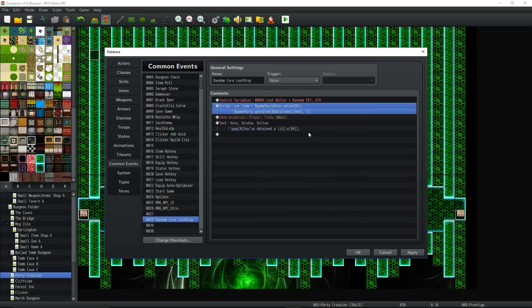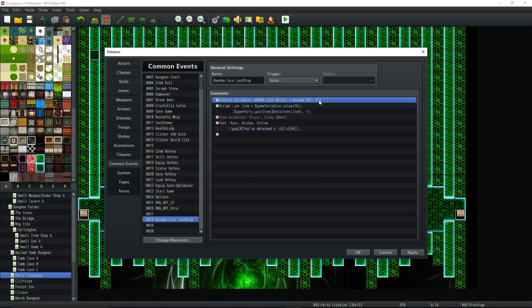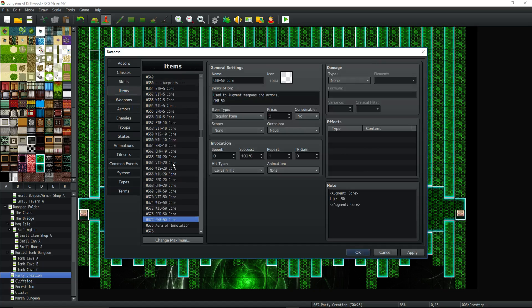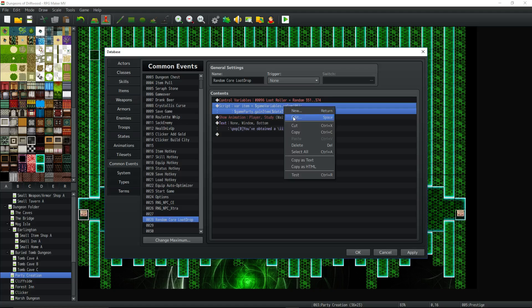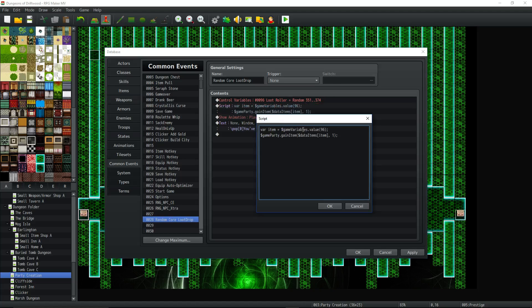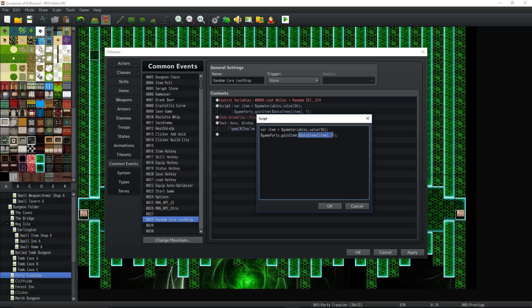So basically we're saying pick a number between 351 and 374 in the database. It's these. So it's going to pick one of those randomly. Say it's that one, 362. Then what it's going to do is store that value inside a temporary value. Then it's going to take this and it's going to execute this code that says give an item to the party. And this is the item I want you to give. Now you would do the same thing if you want to do data weapons, data armors, you just pass an item and how many of those items you want to award. Just doing one.